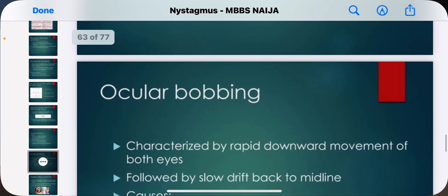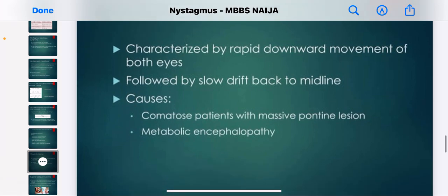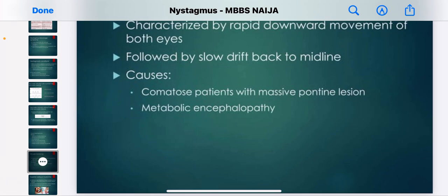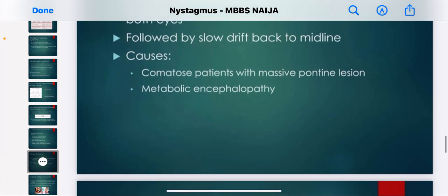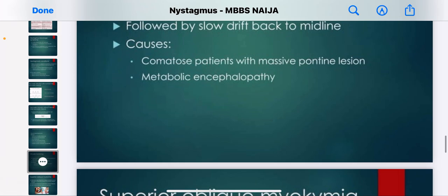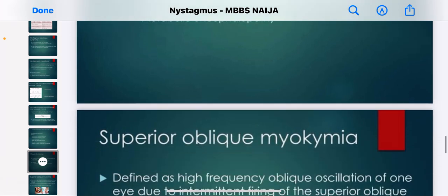Ocular bobbing is characterized by a rapid downward movement of both eyes followed by a slow drift back to the midline. It is seen in comatose patients with massive pontine lesions.